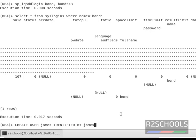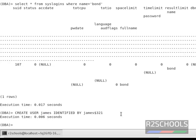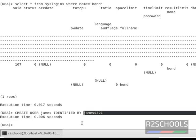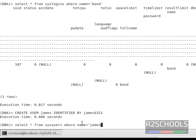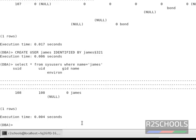The password is 'james$321'. So we have created a user named james with the password james$321. Let's verify whether this user is created or not by running SELECT star FROM sys.users WHERE name equals 'james'. The user has been created — this is the suid, this is the uid, this is the group ID, and this is the name of the user.